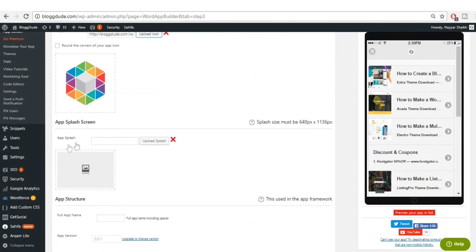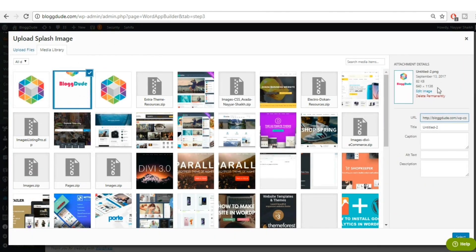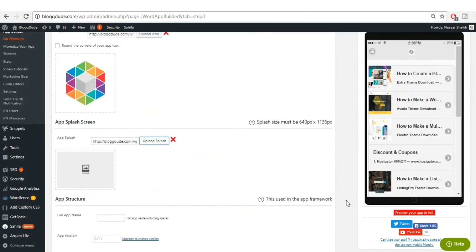The second option is 'App Splash Screen' — this is the image that appears when you first open your Android app. Your splash image must be 640 by 1136 pixels. I've already created one, so click 'Upload Splash', select the image — 640 by 1136 — and confirm the selection.